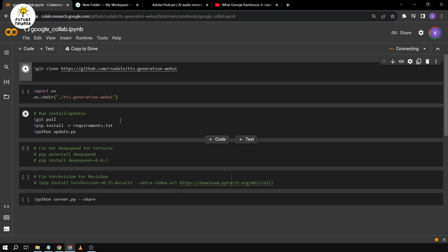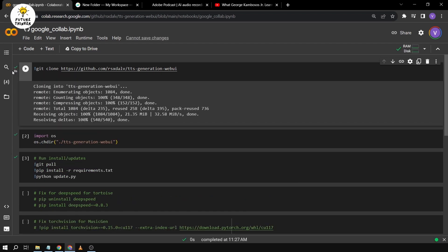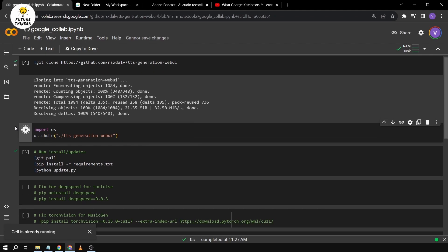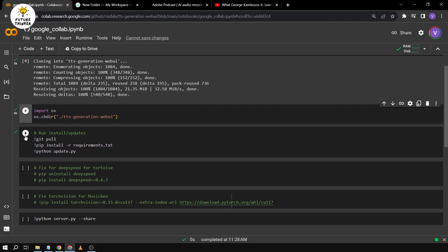So there are four things that we're going to run: this, this, this, and the last one. So we're going to run this first — okay, it's done. And we're going to do the second one — done as well.